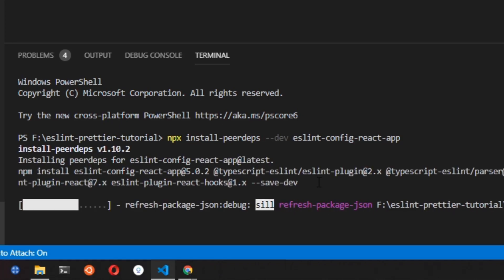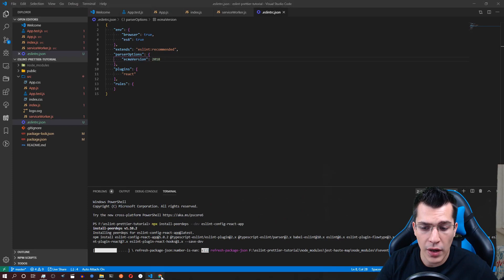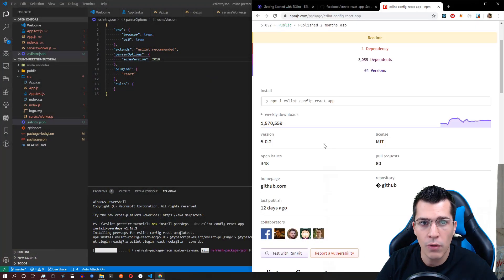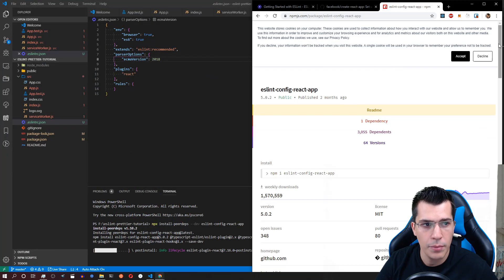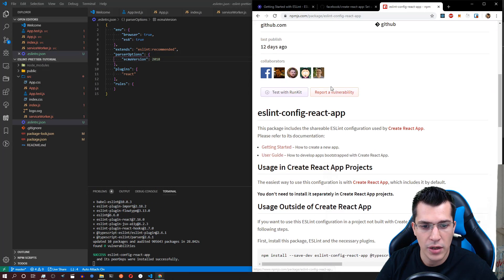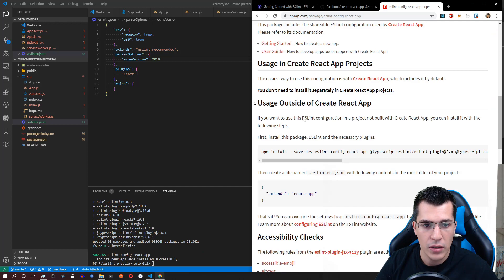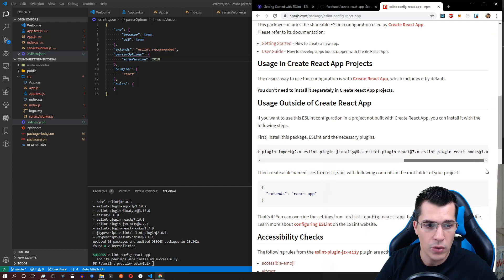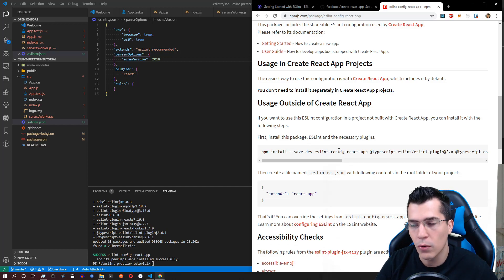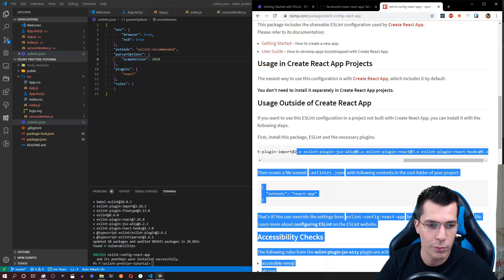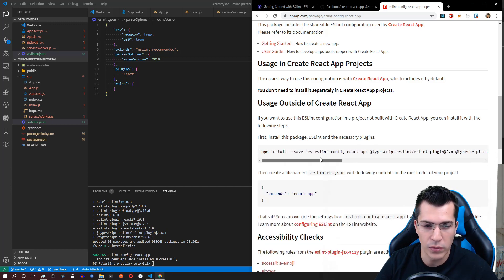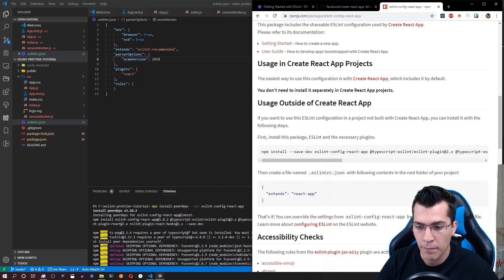Now while this is installing you can go ahead and search in Google for ESLint config react app. As you can see this is the npm package and you can take a look at it. Here are all the dependencies that we're going to install with this npx install dev dependencies. However this was too long for me to remember or for you to type it from the video. So I think this is a lot better.